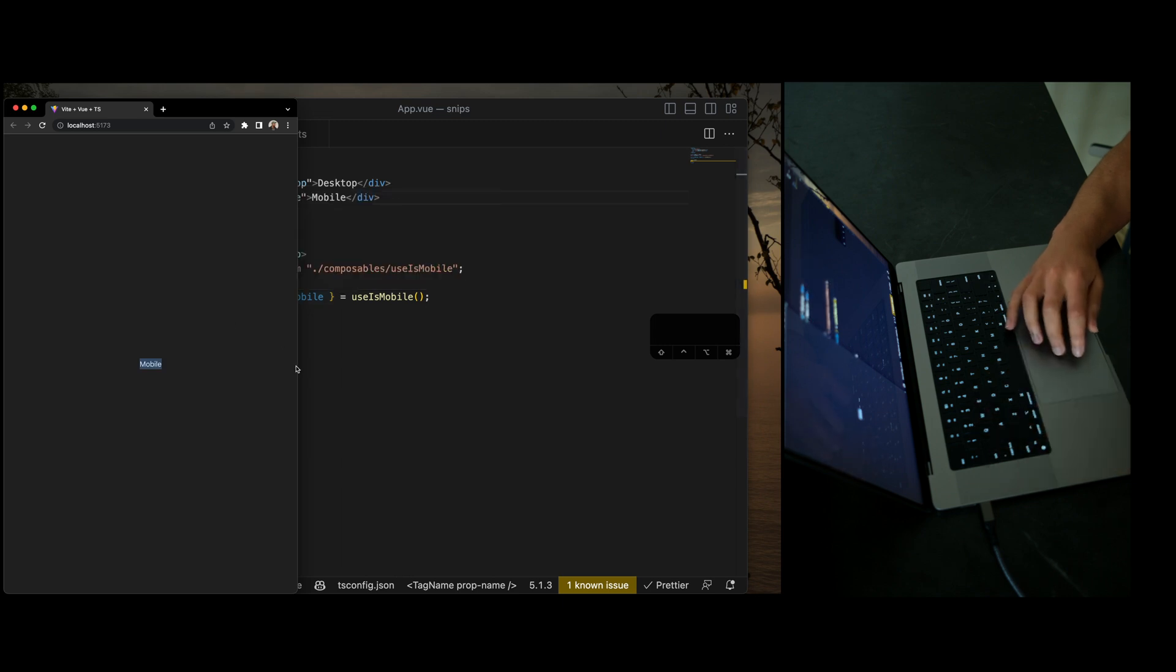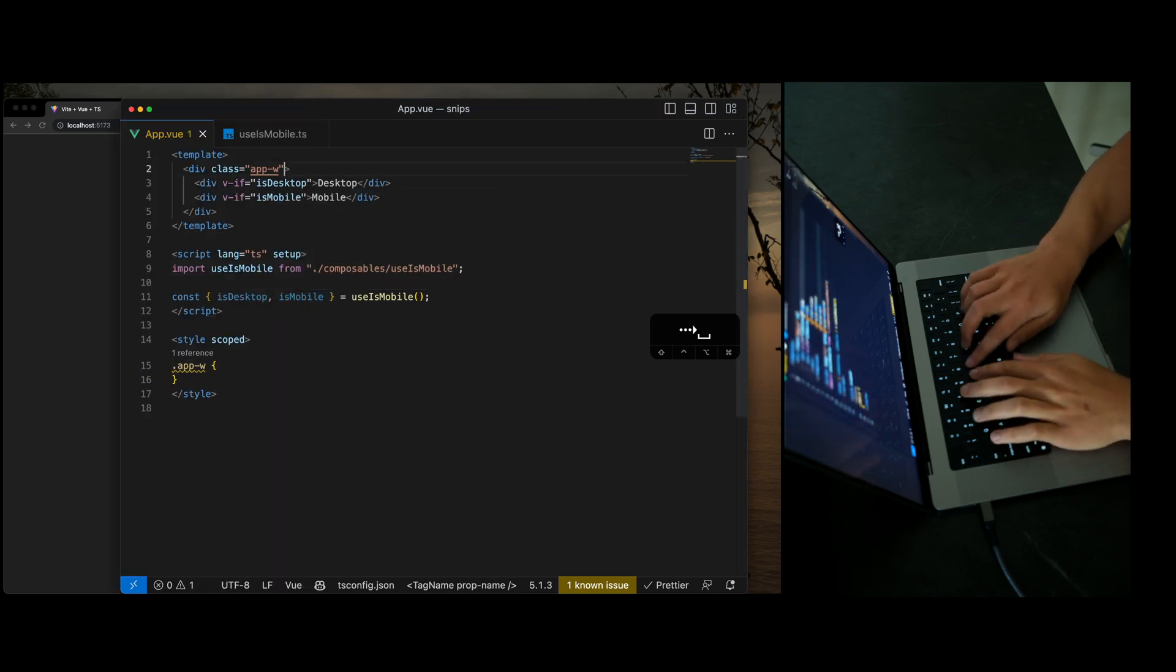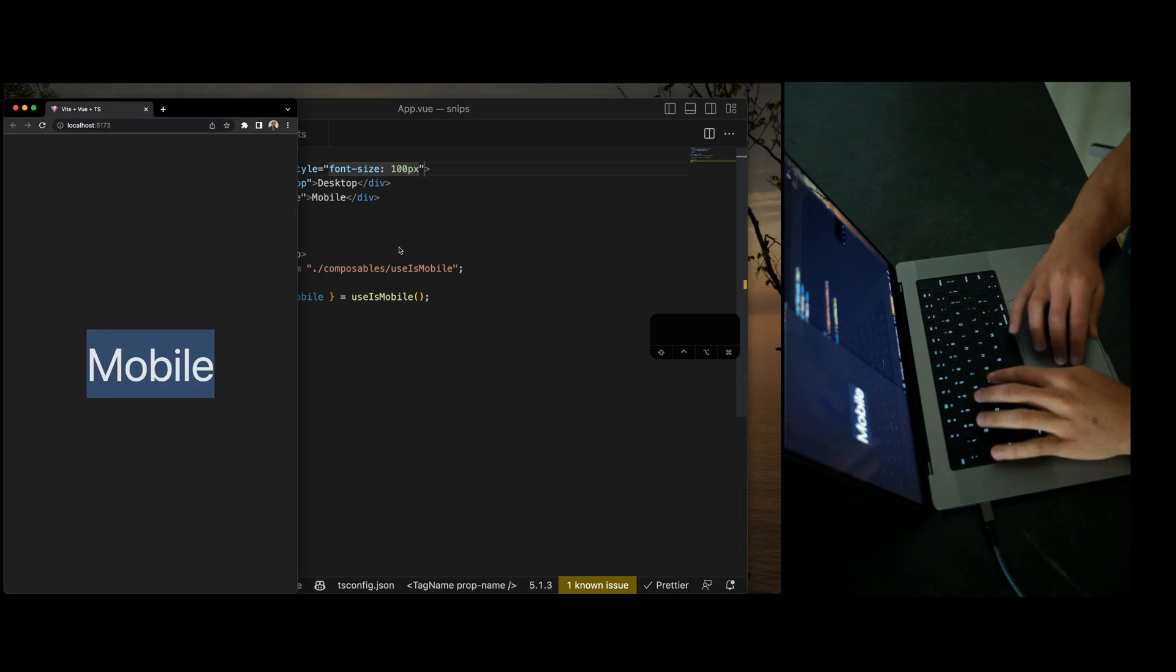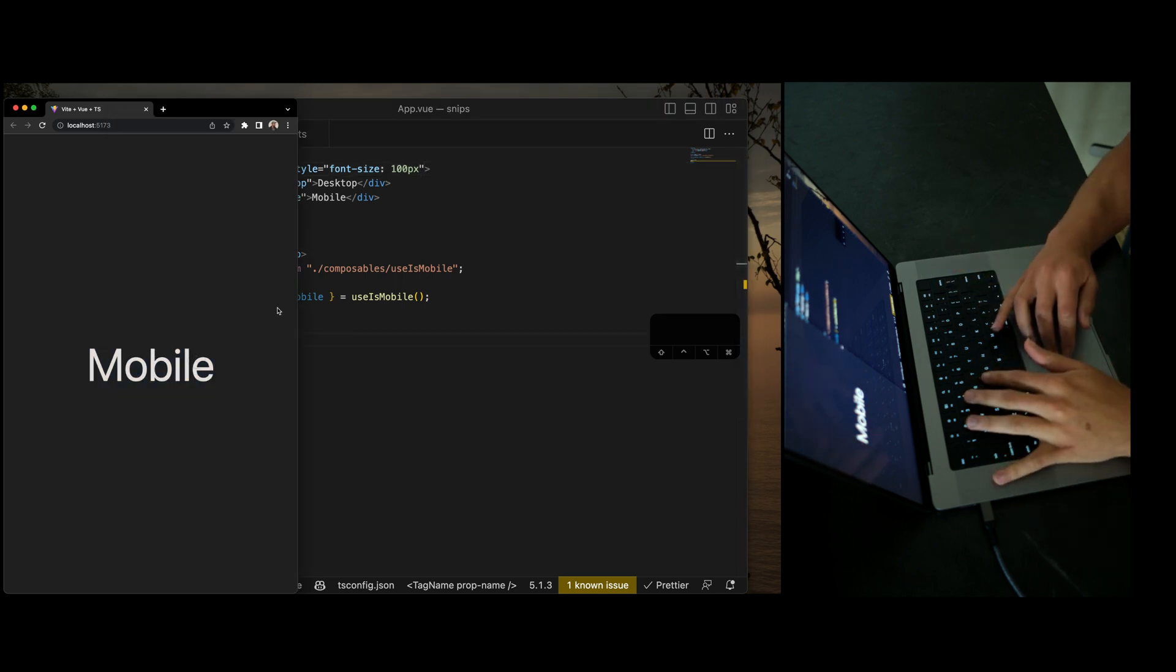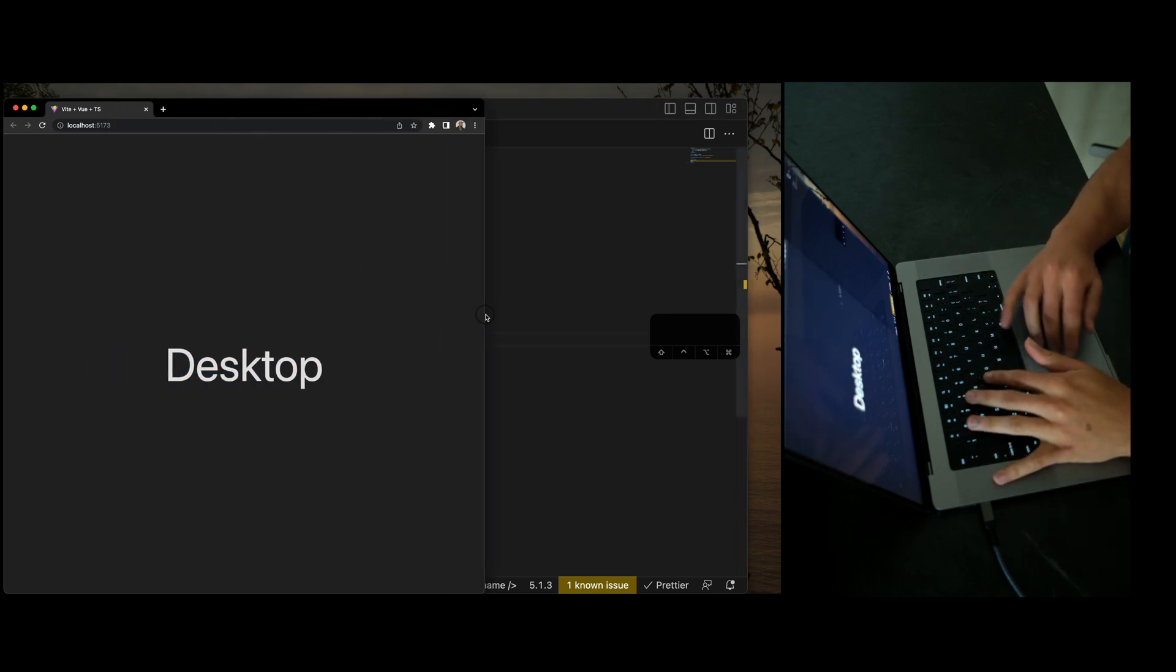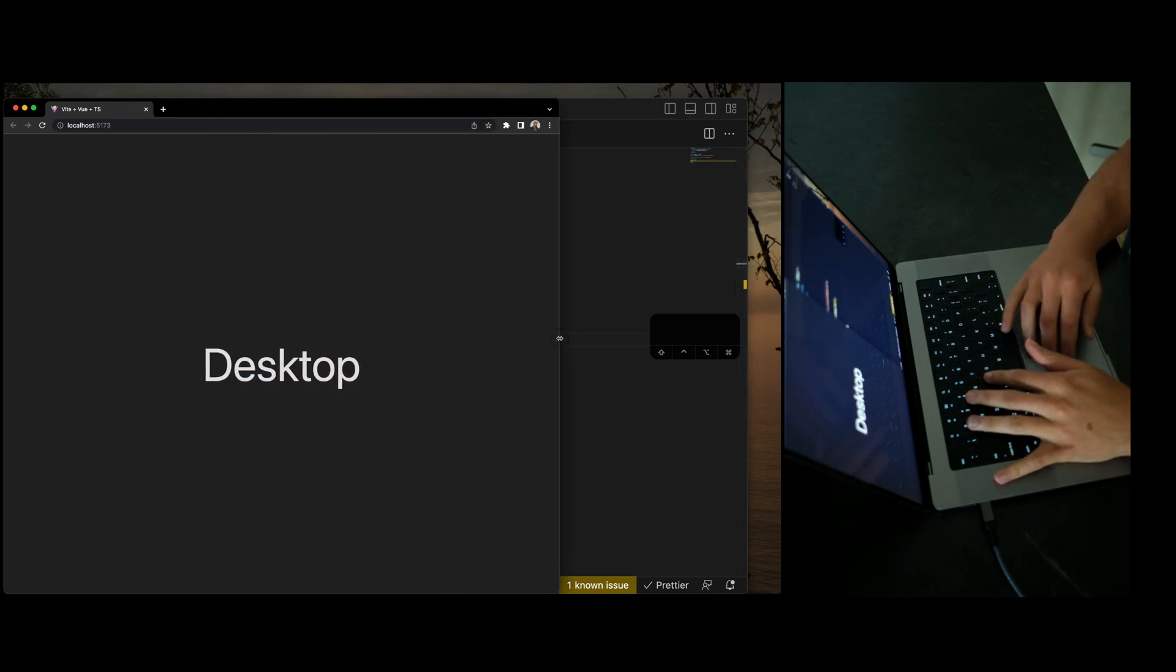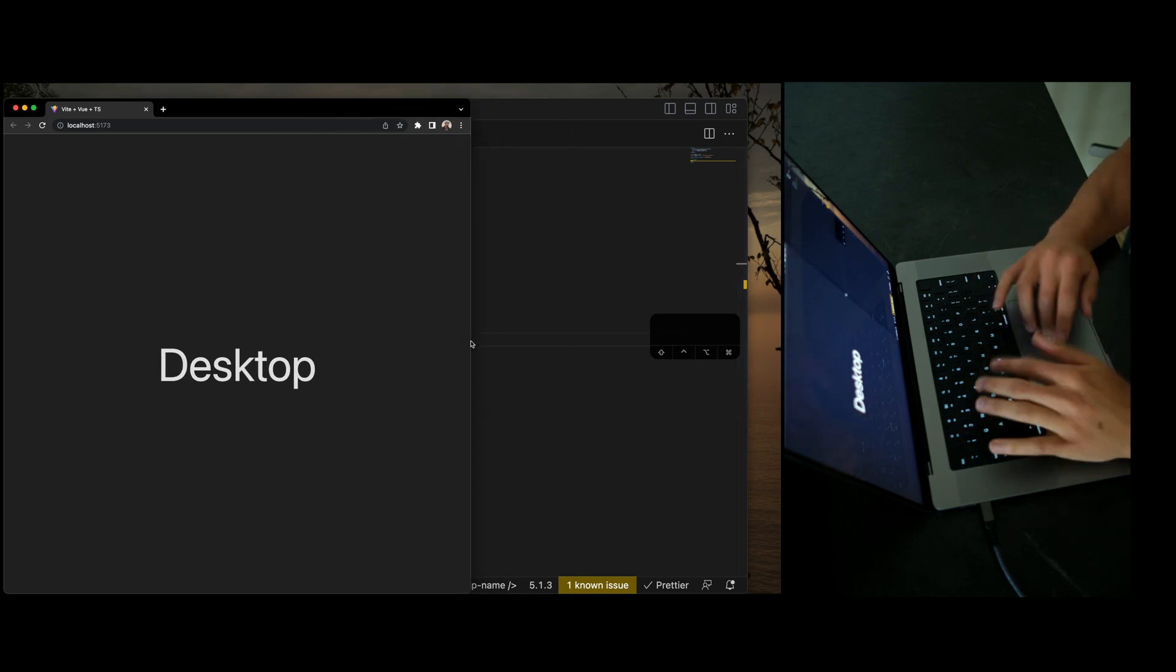So as you can see, let's go ahead and bubble up the size. We'll just use style. Great. Just like that, we have a new is mobile or is desktop composable function.